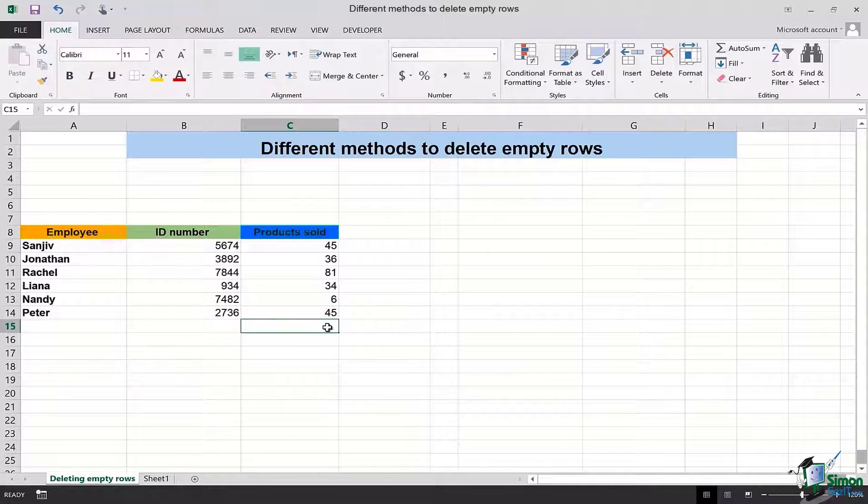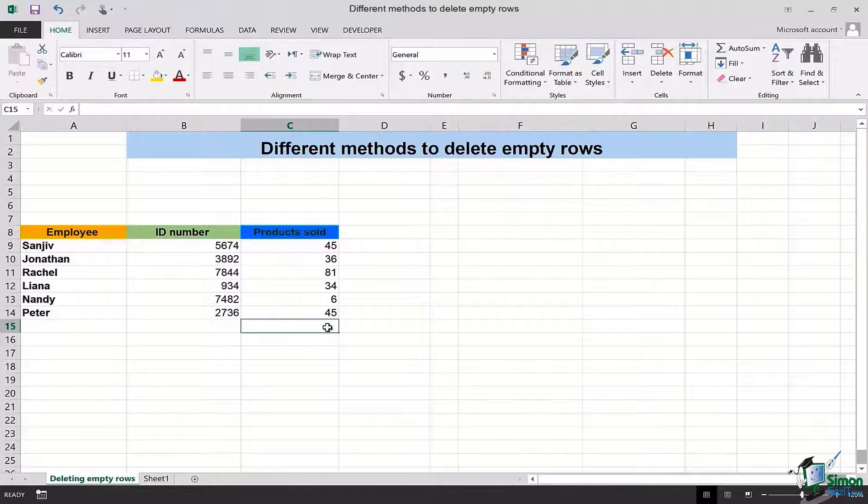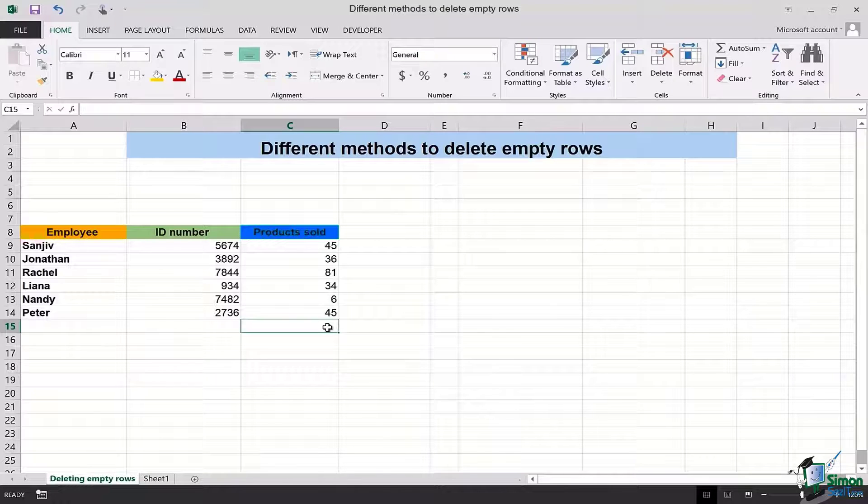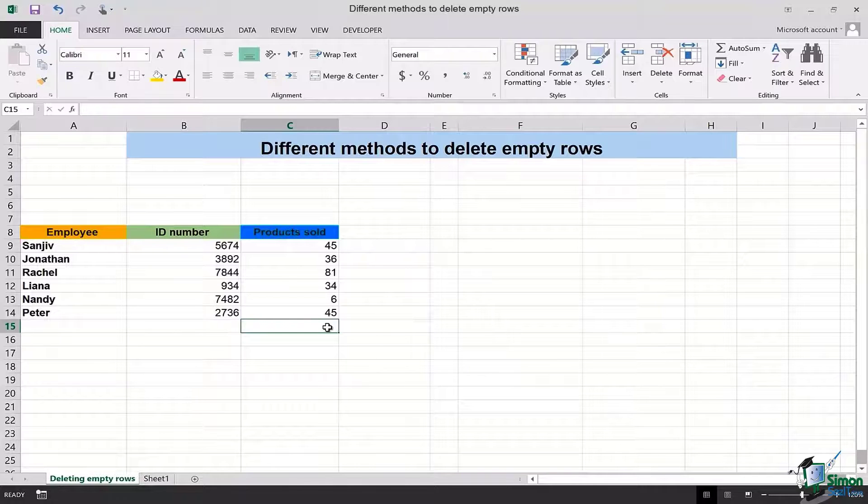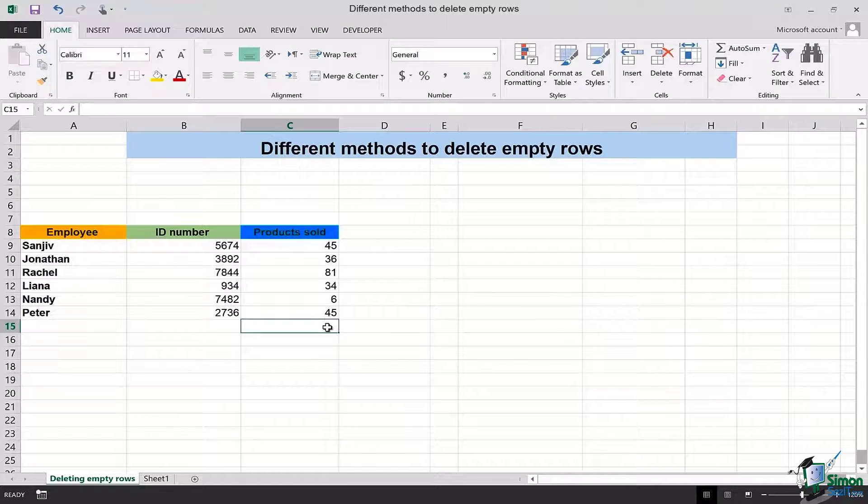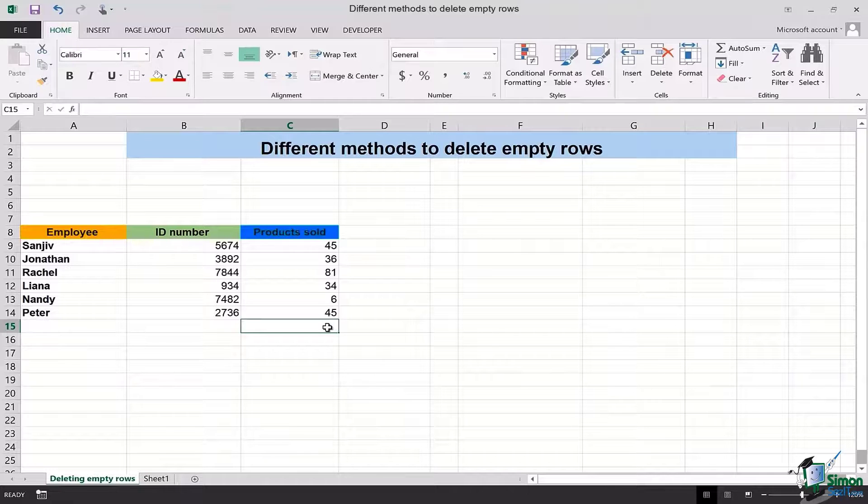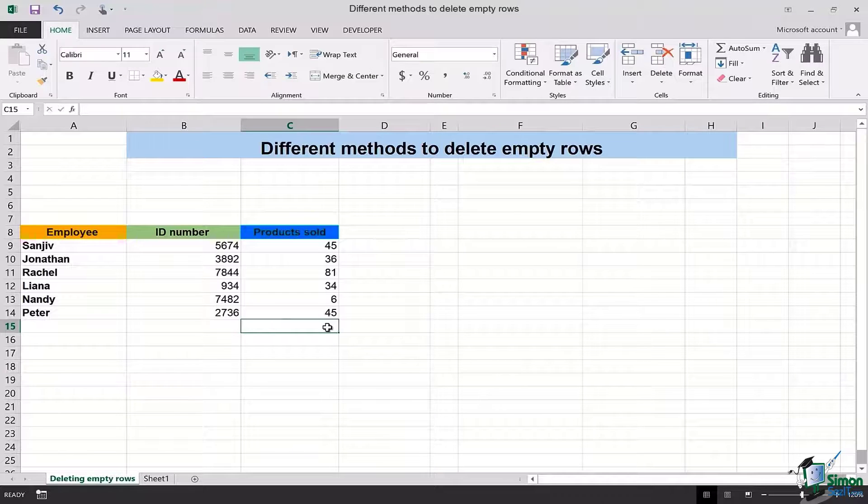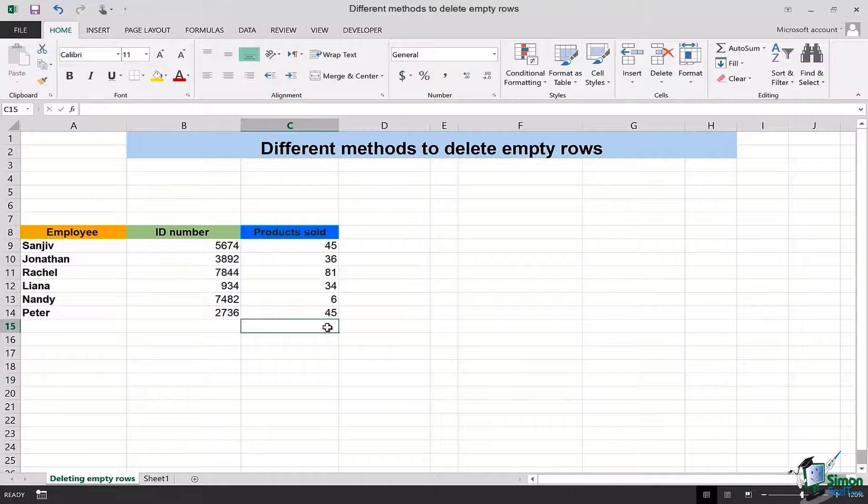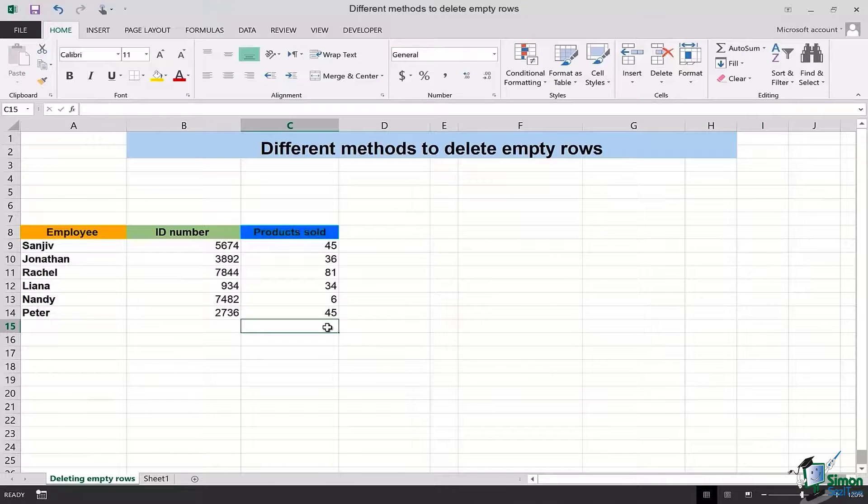And you do not have that extra space which causes your table to look uneven. So that was how you simply can use these two methods for deleting empty rows in Excel. I hope that these two methods will prove helpful and help you out in managing your pivot tables, your charts and any sort of data in Microsoft Excel.